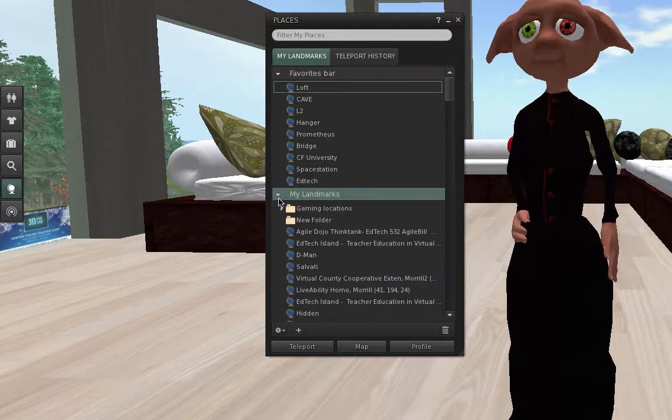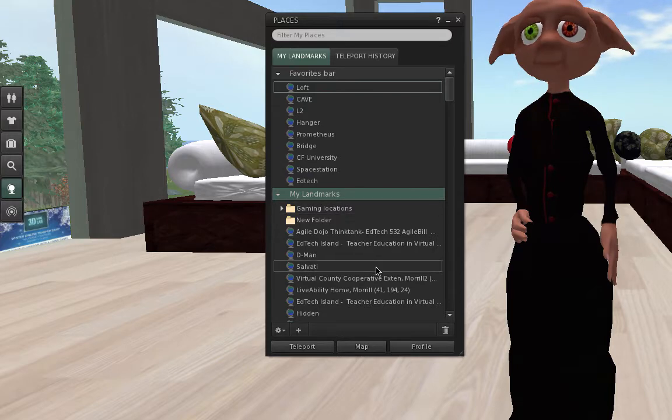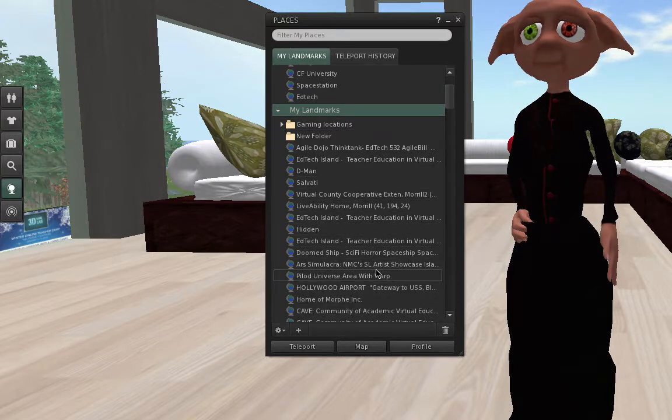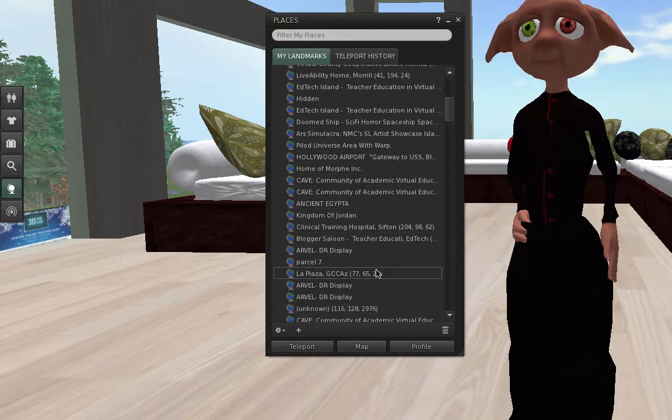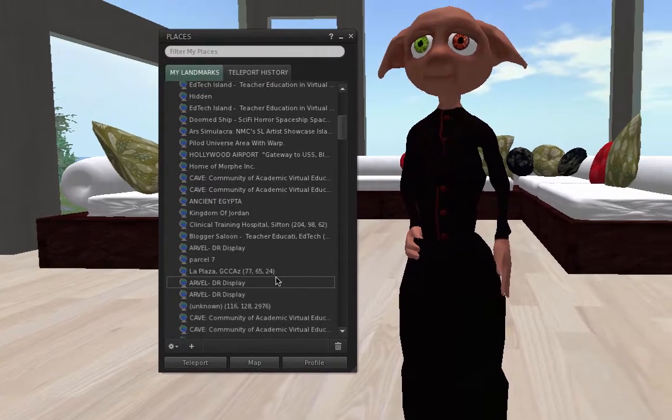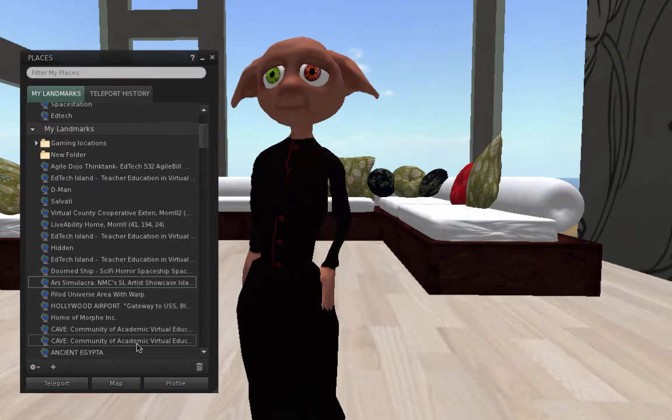You can also open your Places tab, and then find other things, other places that you have visited. Excellent.